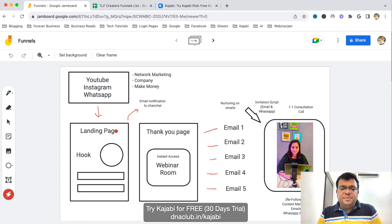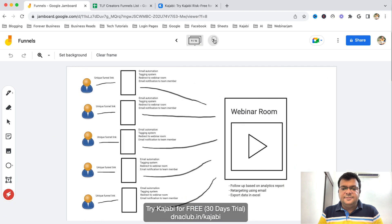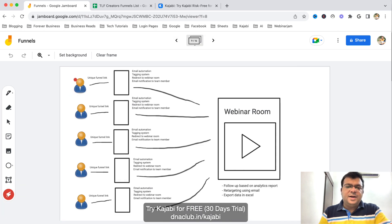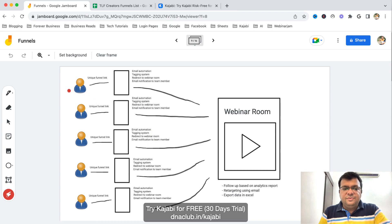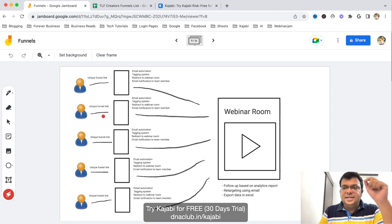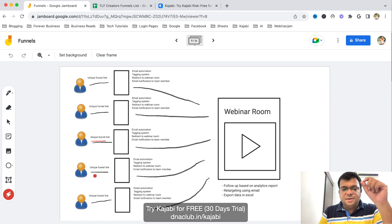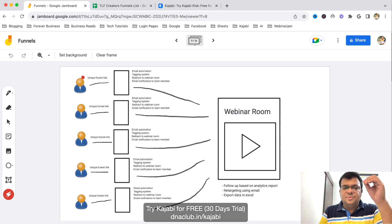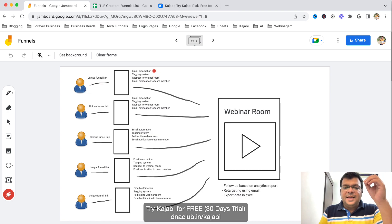When anybody opts in to the landing page, each team member is involved. In network marketing you have a network of people, so what we do is for every team member who joins our team with the starter kit, we give them a unique funnel link. Using their own unique funnel link they just promote it through content marketing or without content.